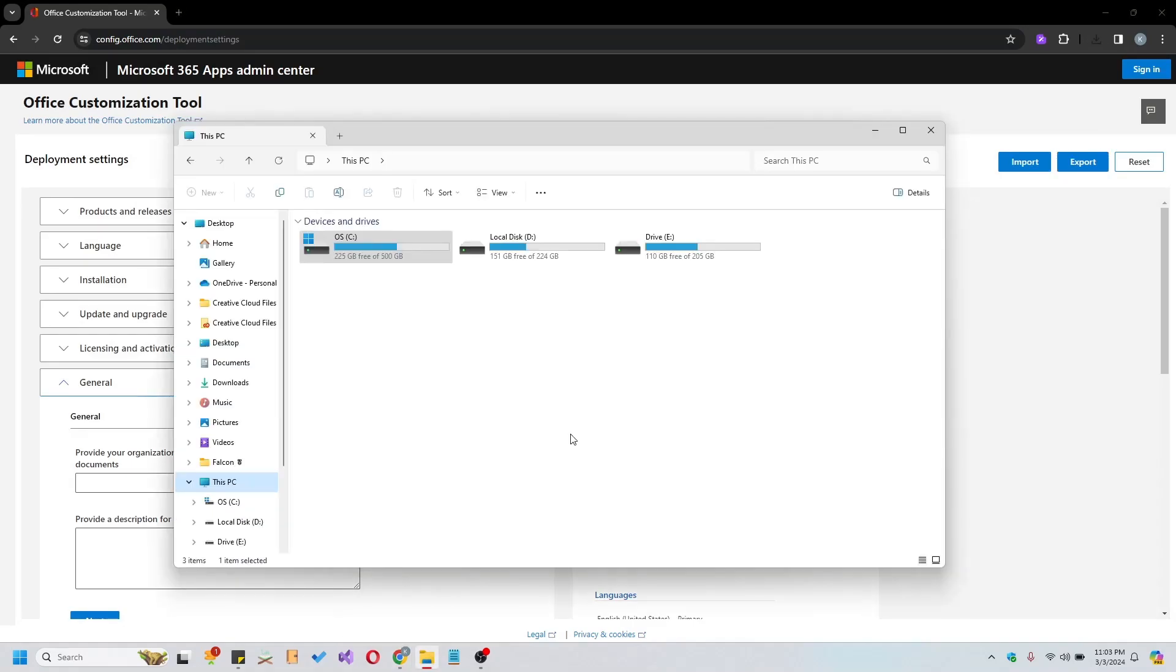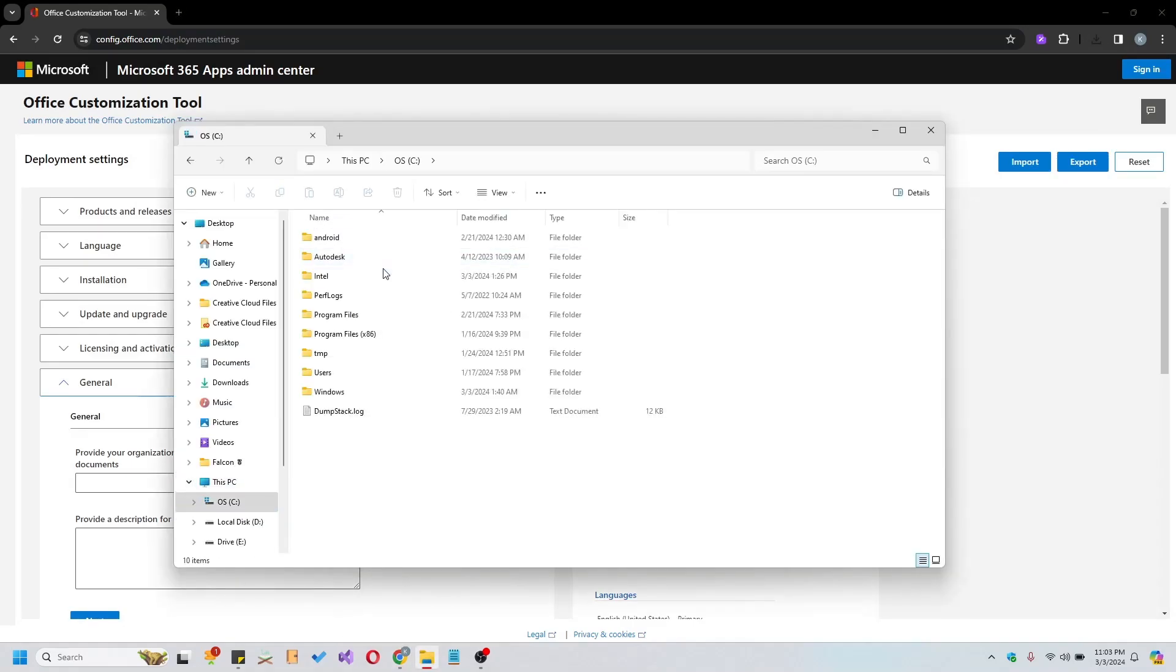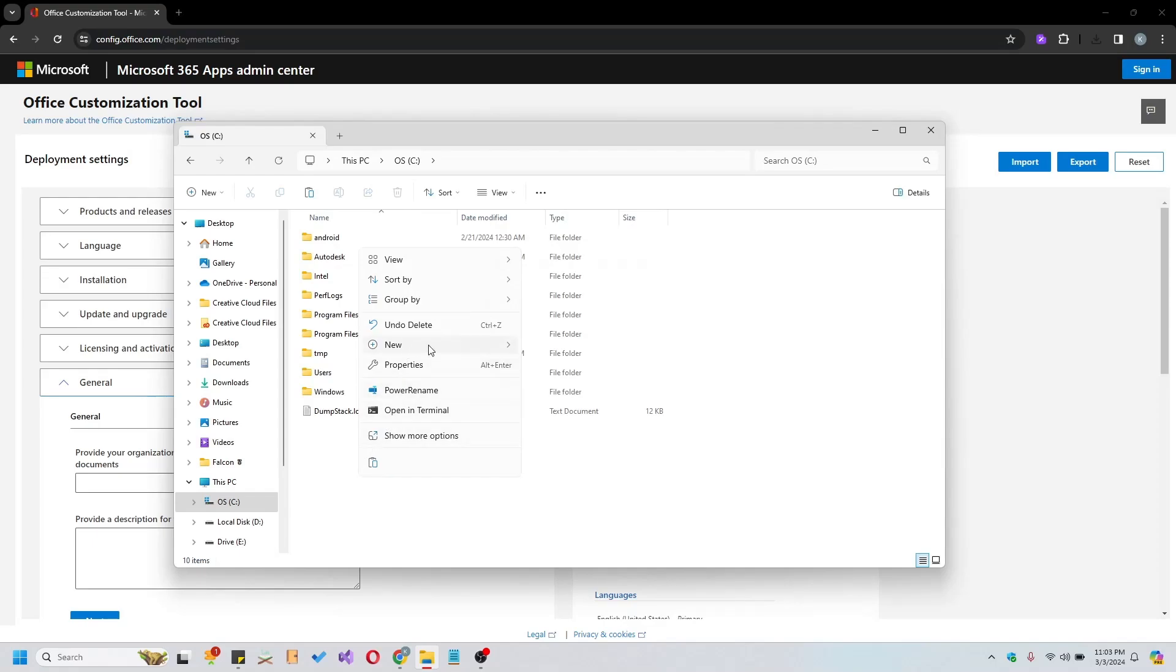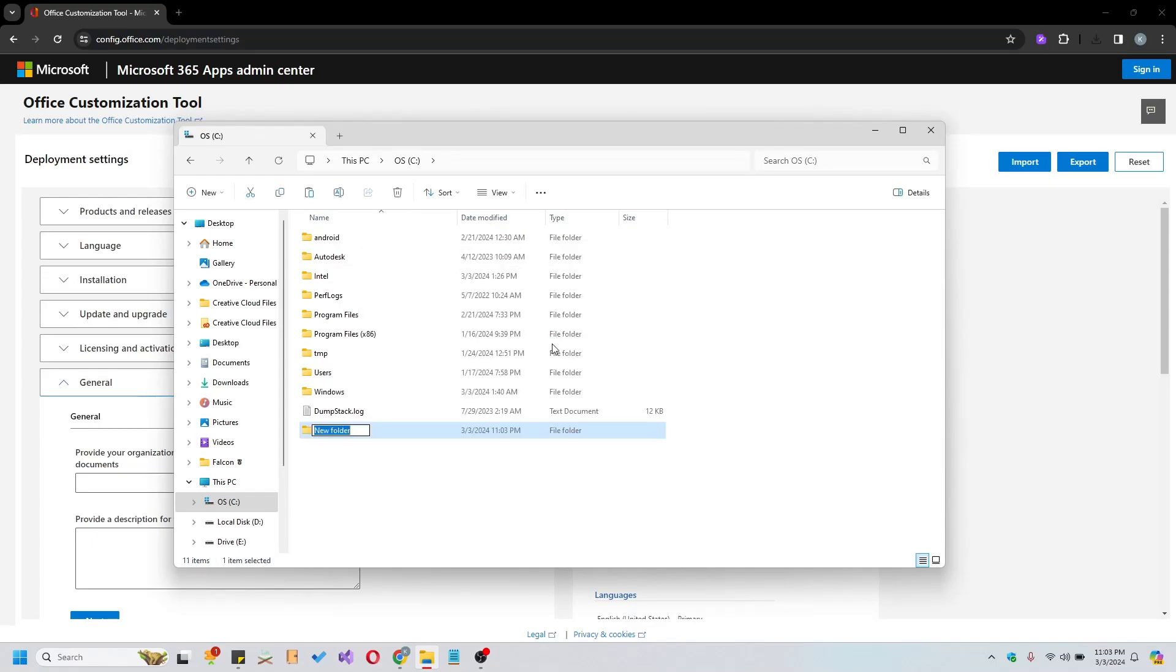Moving on to step 2, let's create a designated folder in the C drive named Office 2021.